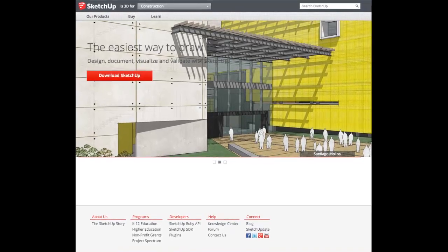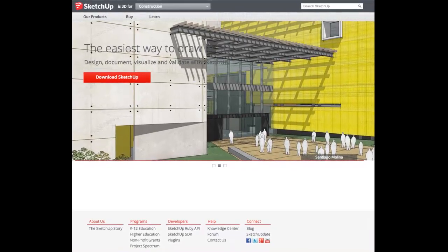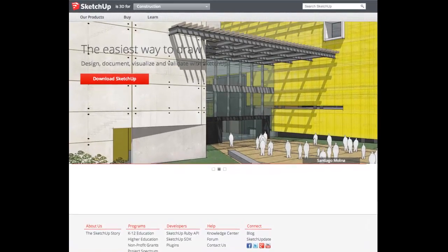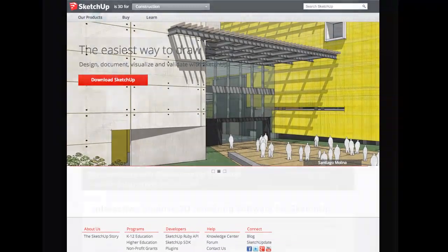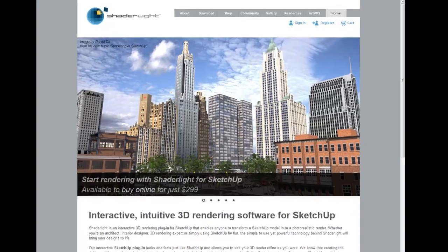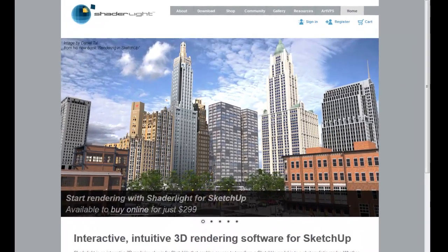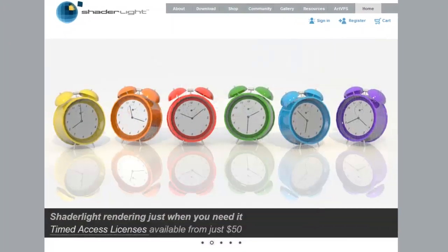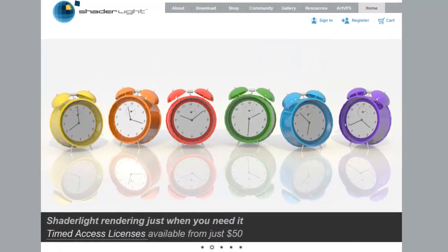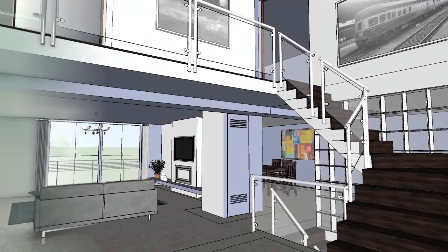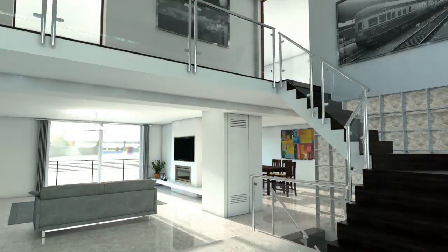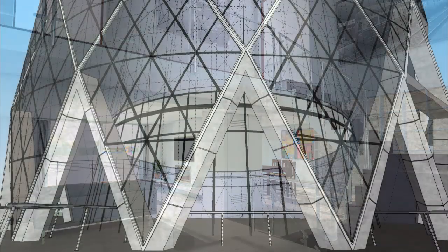SketchUp has transformed 3D modelling, enabling you to communicate your ideas more effectively. ShadeLight for SketchUp is an interactive rendering plugin that allows you to make your concepts even more engaging. Why not start transforming the way you work with SketchUp and download ShadeLight today from ShadeLight.com.